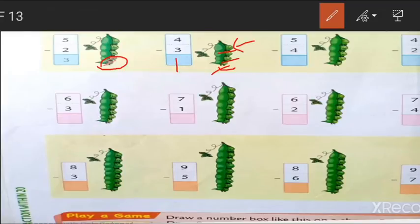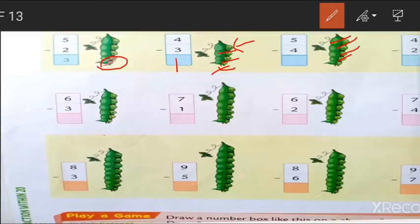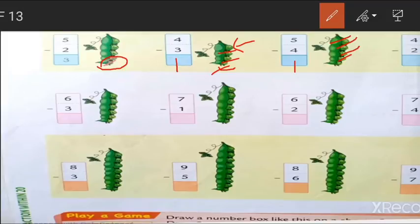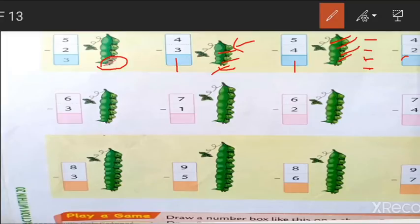Next sum is 5 minus 4. We have 5 beans. Cut 4 out: 1, 2, 3, 4. How many remaining? It is 1. So we write 1 in the box. Here we don't have a picture, so we can draw circles or lines. For 4 minus 2, draw 4 lines, cut 2 of them, and count the remaining: 1, 2. So 2 is our answer.